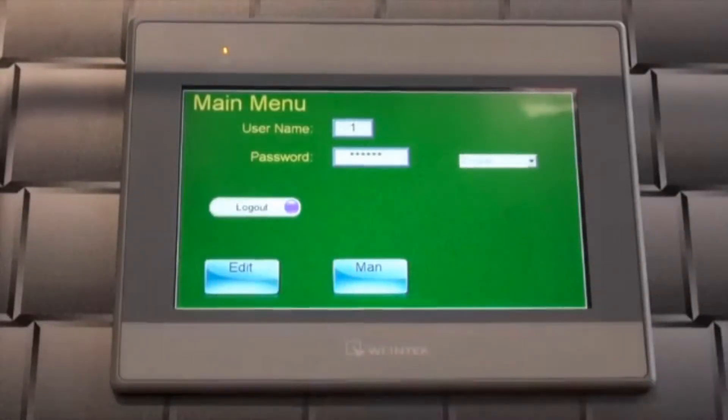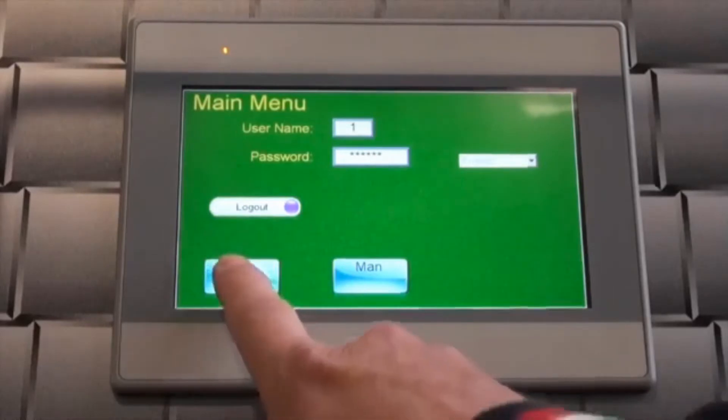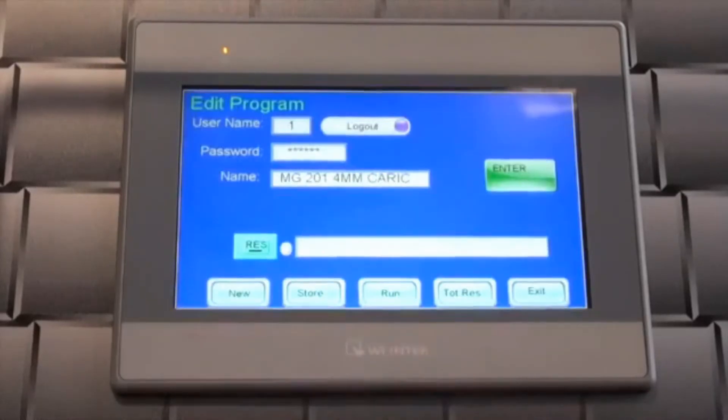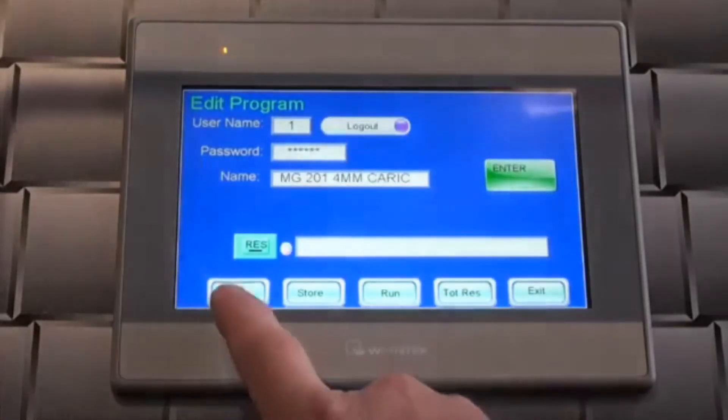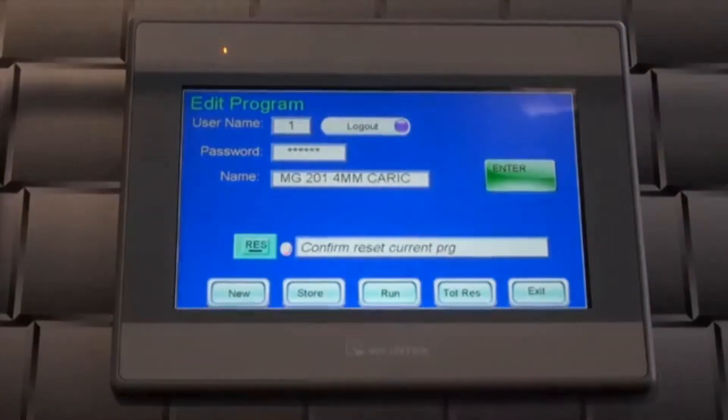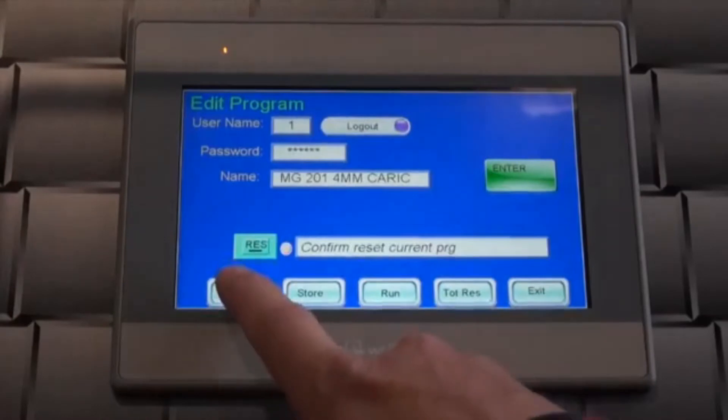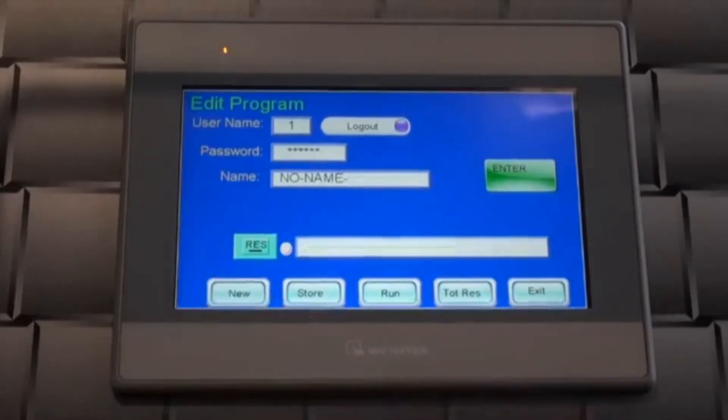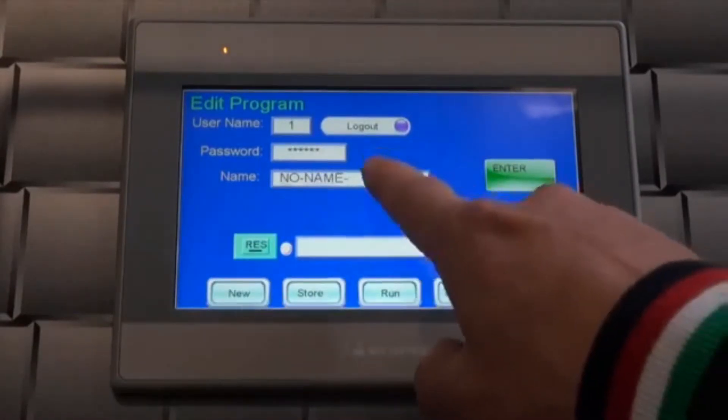The edit button takes you to the program screen. To create a new program, press the new button. If there's already a program loaded, you are prompted to press the new button a second time to confirm.